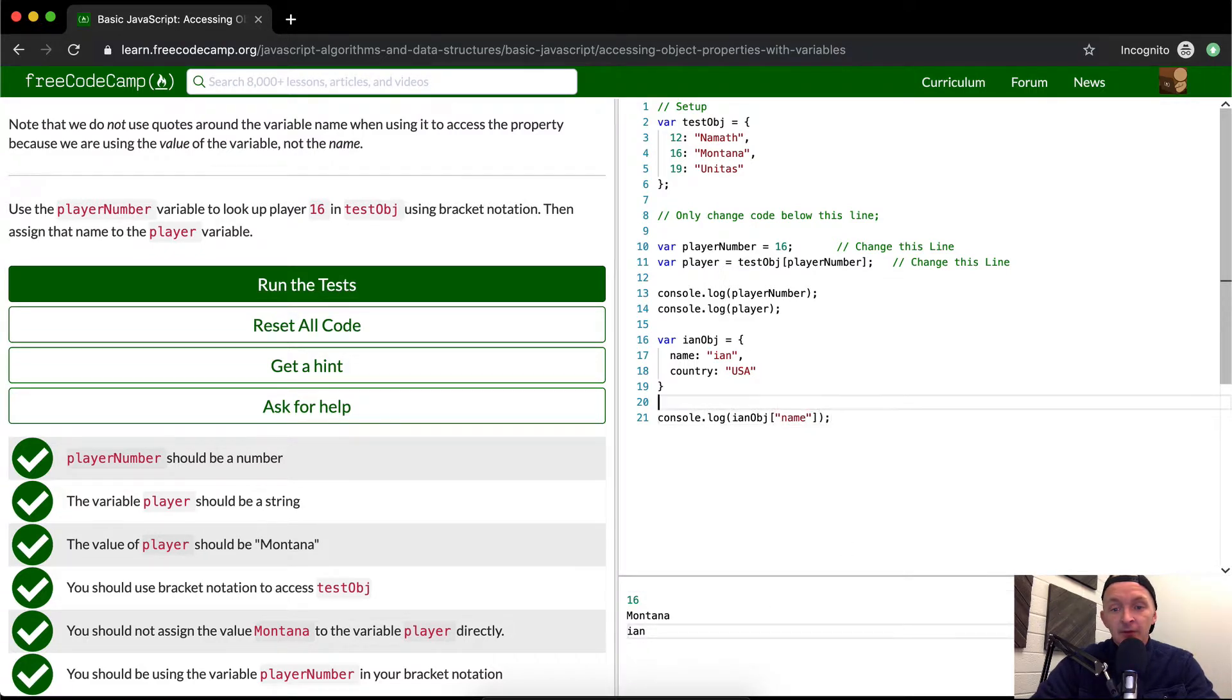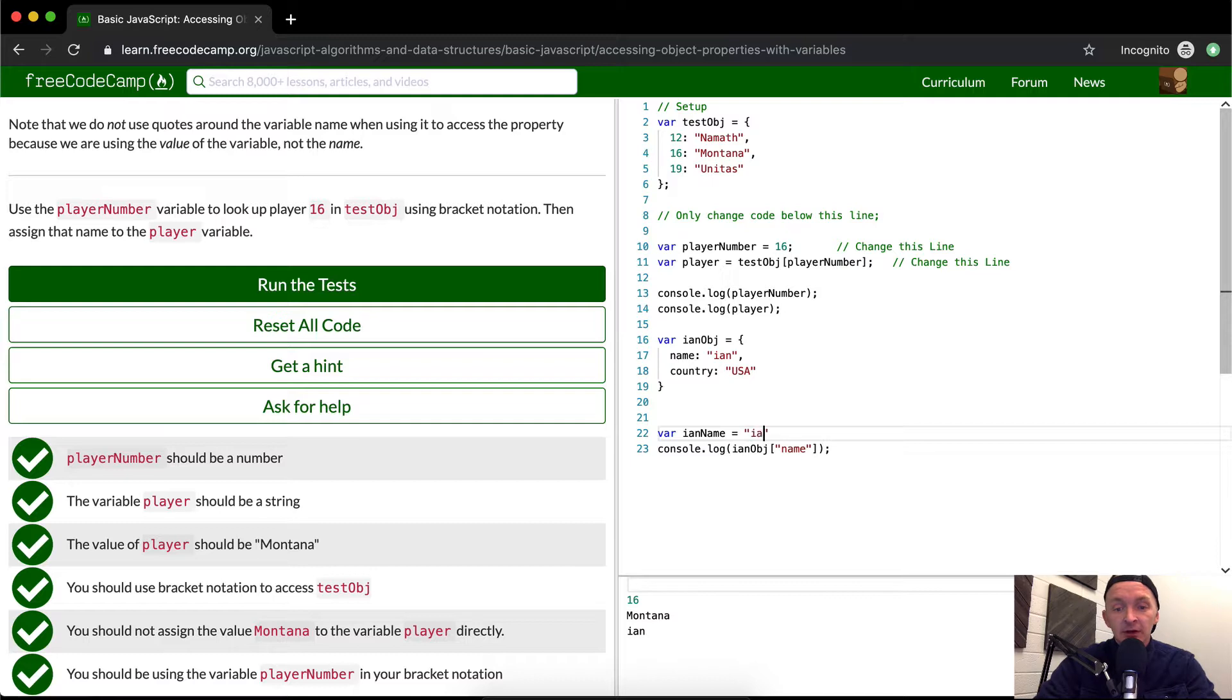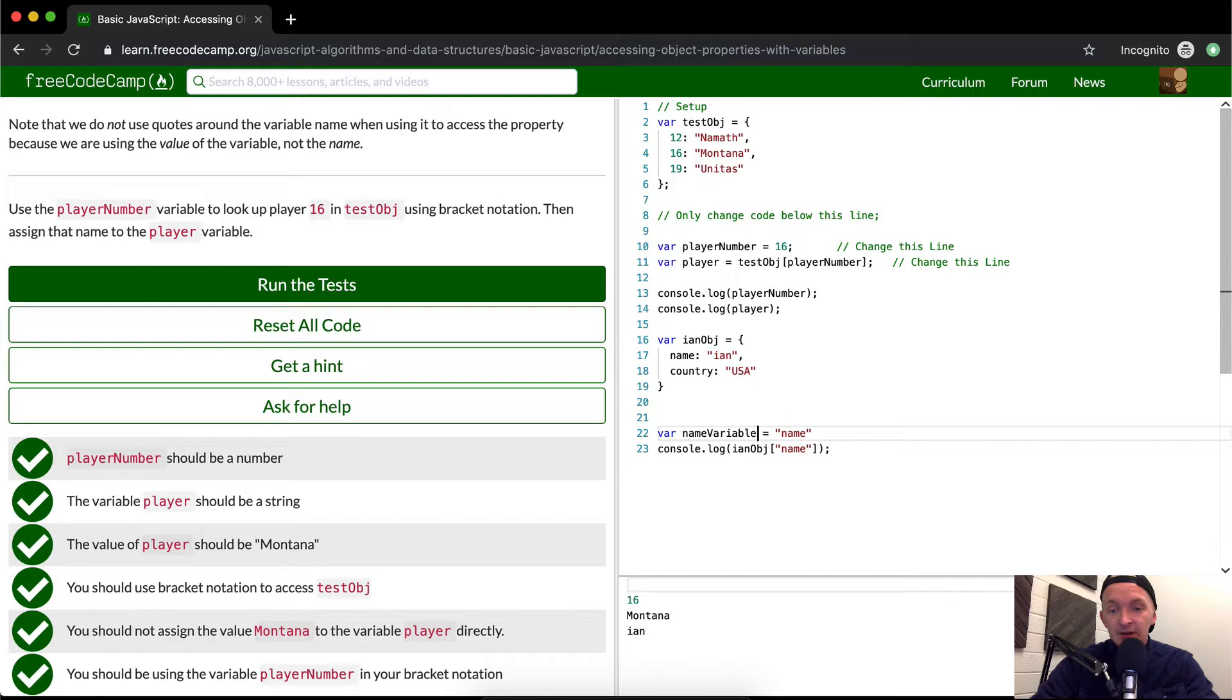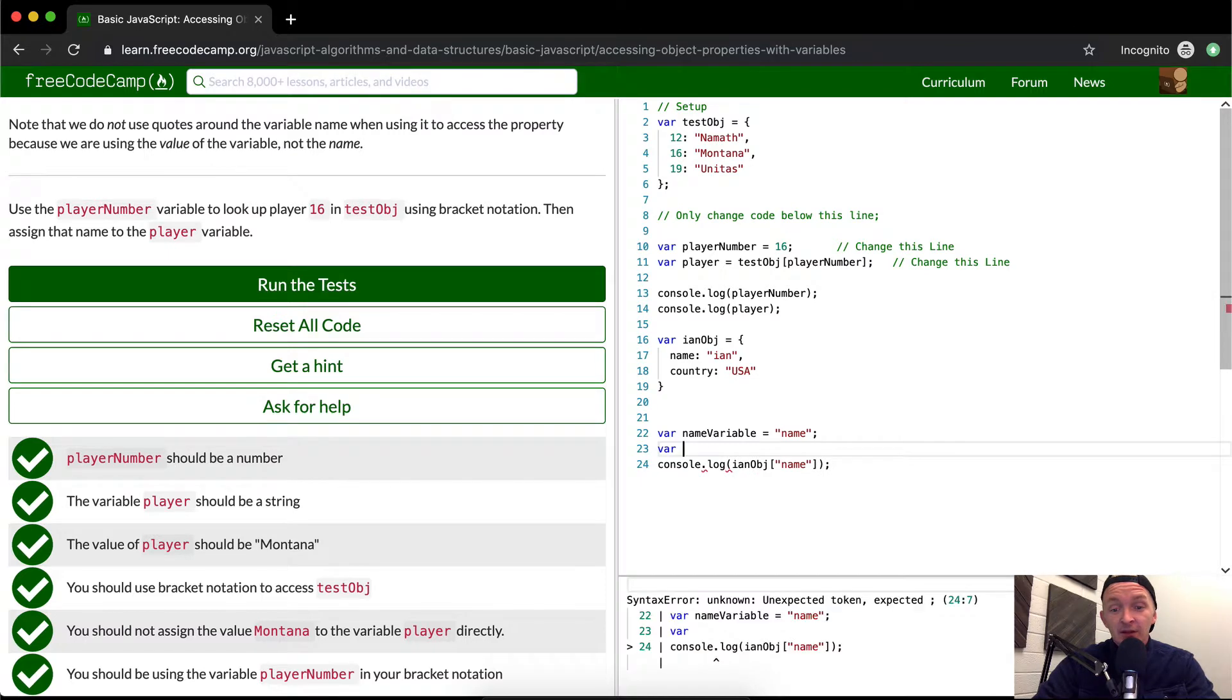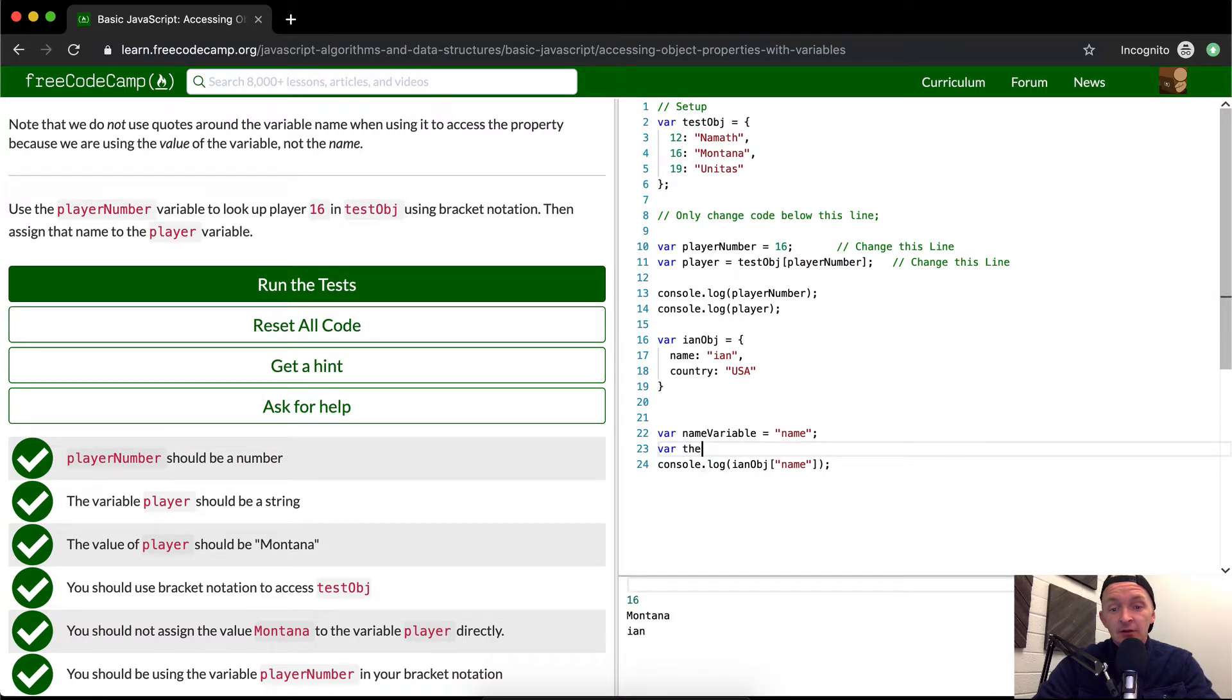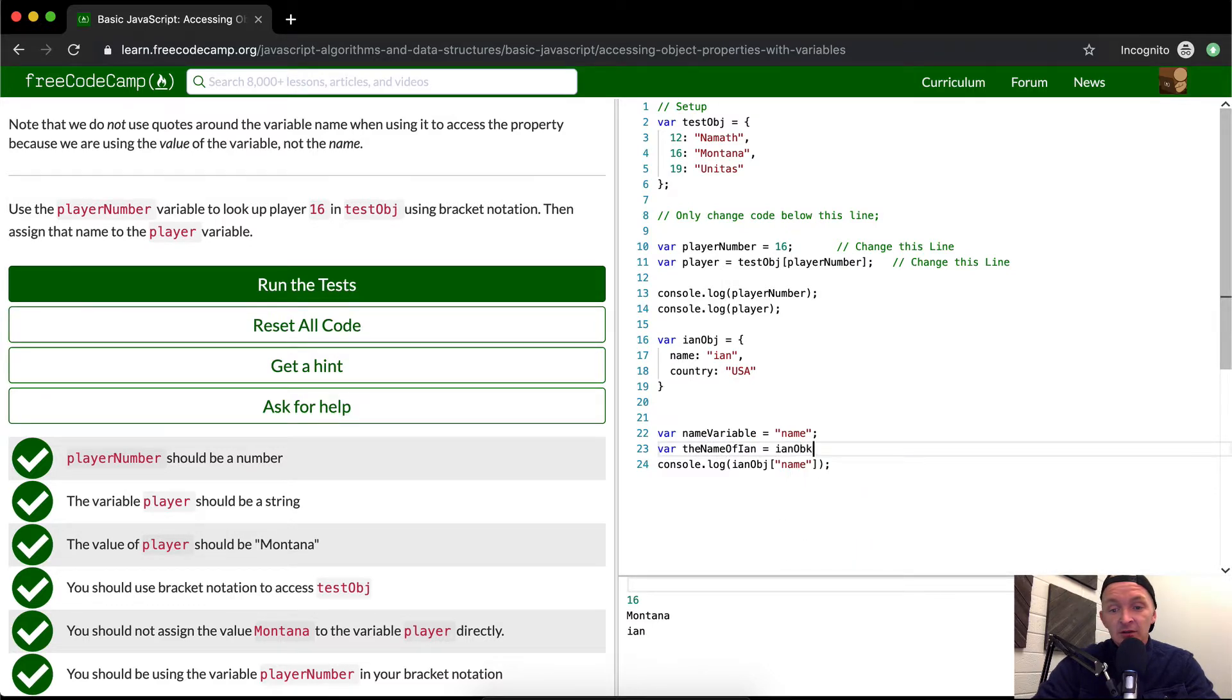Now, if I wanted to, I could set then Ian name is equal to I am or no name variable or something like that is equal to name. And then I could make it like Ian, the name of Ian, right?